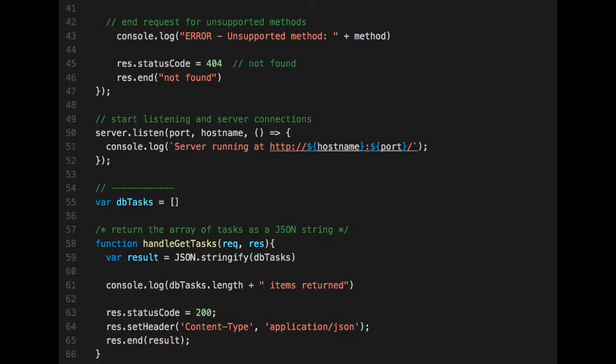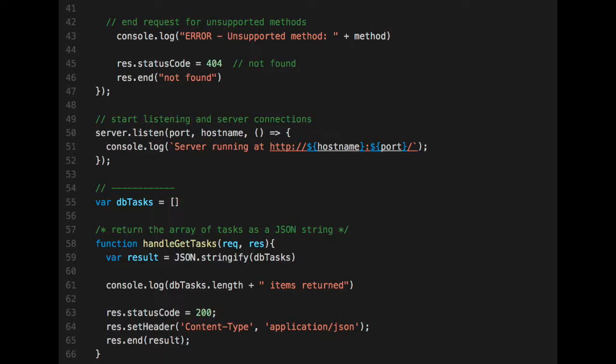Between line 58 and 66, this is the function for handle get task. And what we're going to do is if it's a get, all we need to do is take our array of JSON tasks, stringify them, and then store that string, the JSON string, in a variable. And then we return that to the user. And again, we set the content type on line 64 to application/json. And 200 okay, because there's no problem with this request.